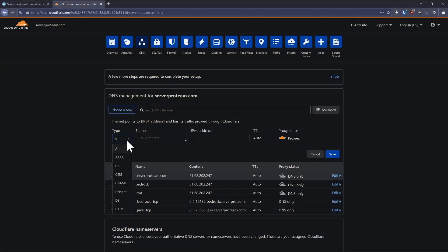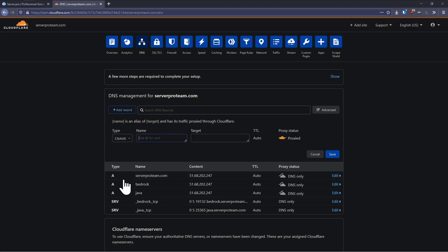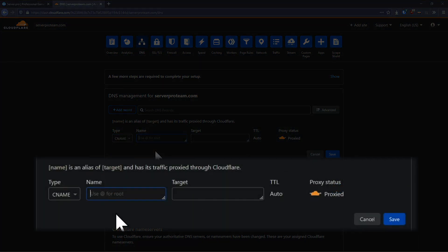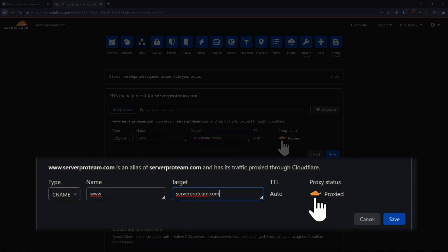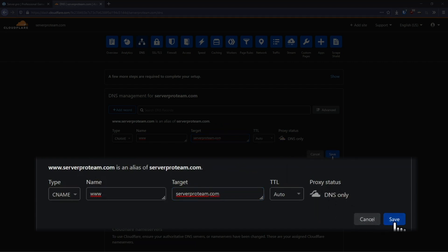You may also want to point www.yourdomain.com to your web server. In this case, add a new CNAME record, enter www under name and your domain name under target. Once again, toggle the proxy status to DNS only and click save.